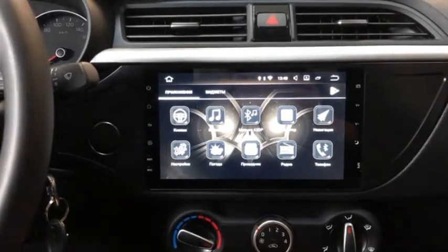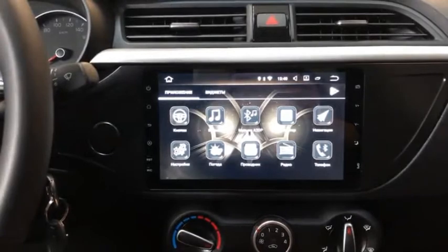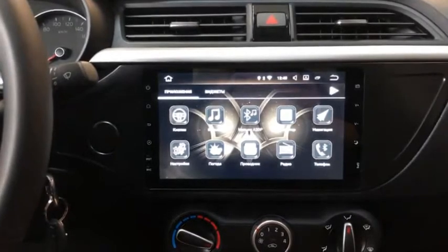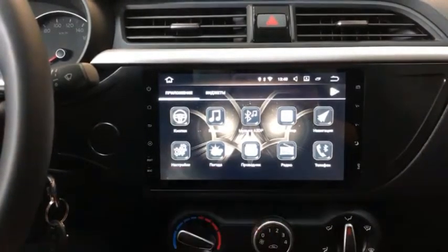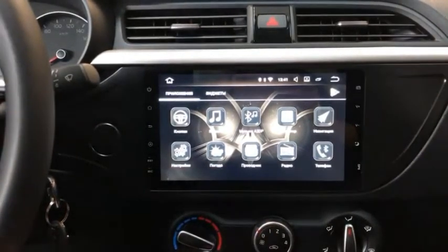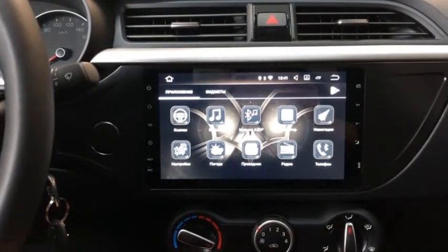There are buttons. With these buttons we set up the control button on the steering wheel.